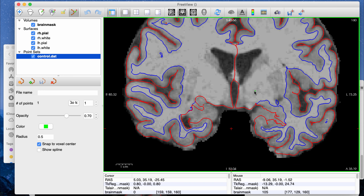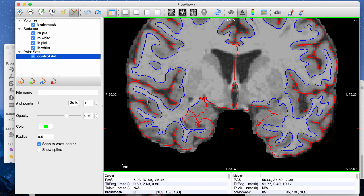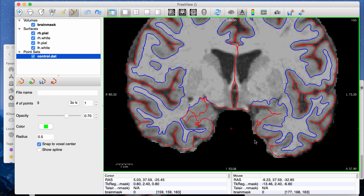Just to do a quick demonstration — once you start clicking around, it will add green dots as long as you're in the correct tool. What the control points mean is that you're adding points where you think there should be white matter that isn't being captured in the blue outline. For control point editing, you want to find places where the blue boundary did not capture white matter that you believe should be classified as white matter, and add points there.